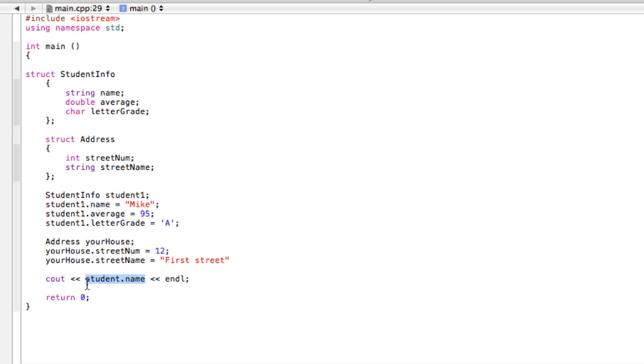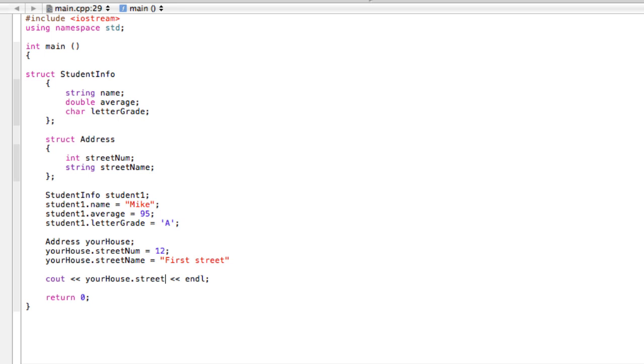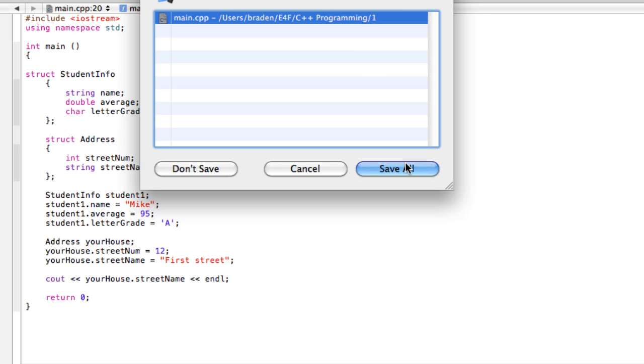Here, if we wanted to cout something from a different one again, we have 'yourHouse.streetName'. Put in that missing semicolon and then we should be good to go.